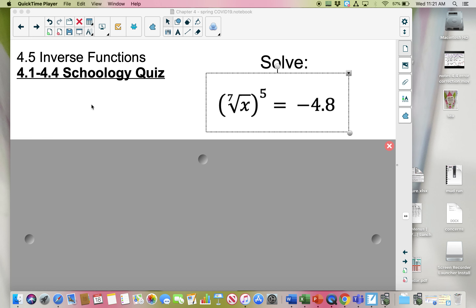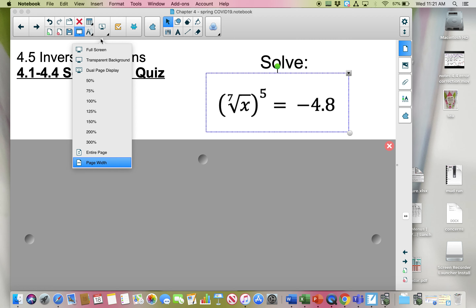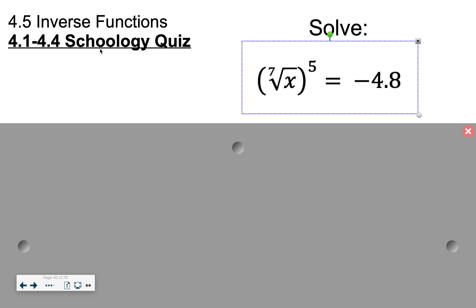Hey everyone! Today's lesson is sections 4.5 and then a little bit from 4.6. Both sections cover inverse functions and I'm guessing this will be somewhat of a new idea for you. Before we start in with inverses, however, I want to just make sure you're good with the last couple days. You will have a Schoology quiz labeled 4.1 through 4.4, and you just take the quiz right on Schoology.